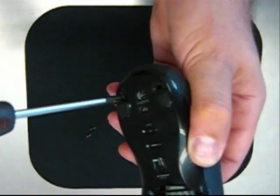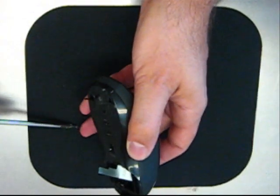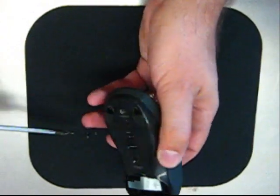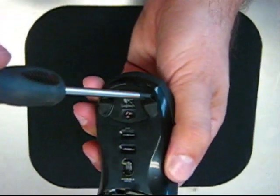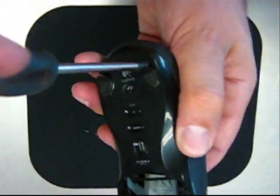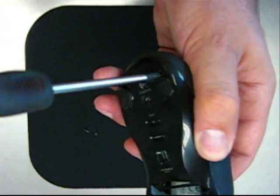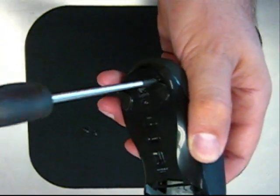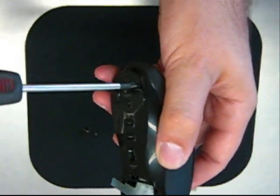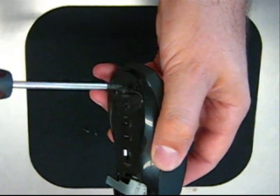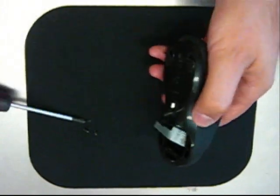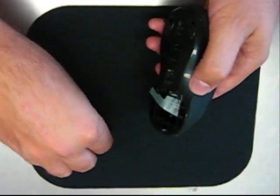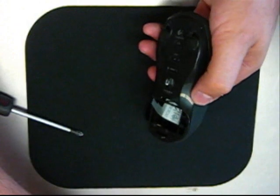All together, there's four black Phillips screws we want to remove to take the mouse apart. Make sure you don't lose these. So I'm just going to tuck those off to the side.